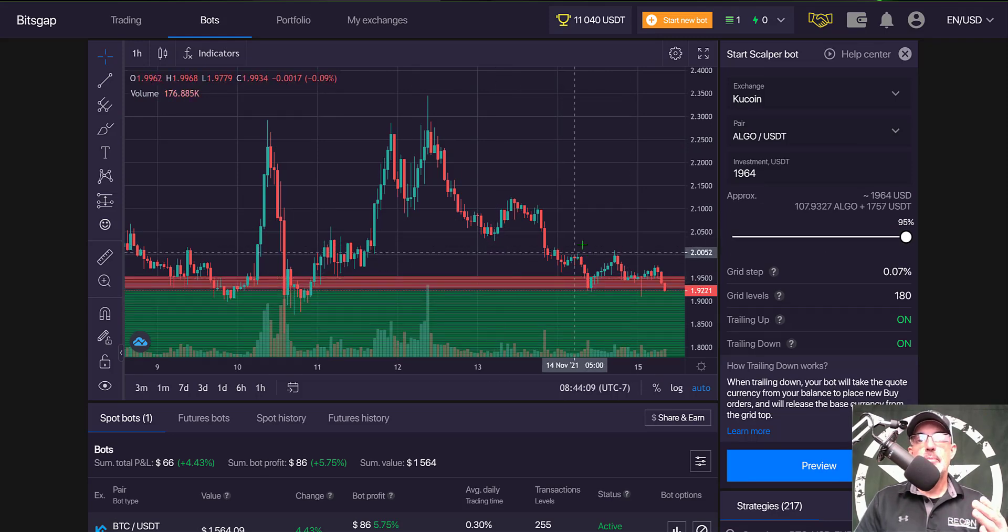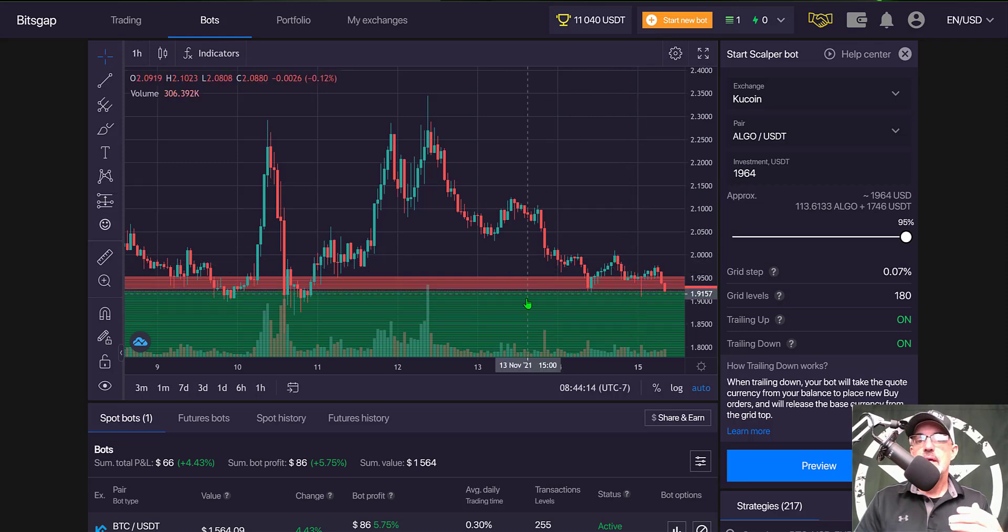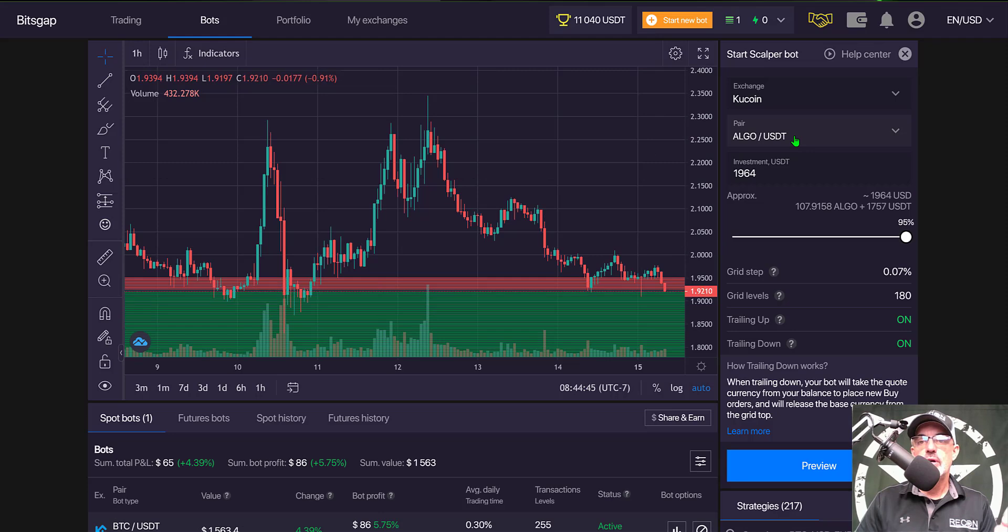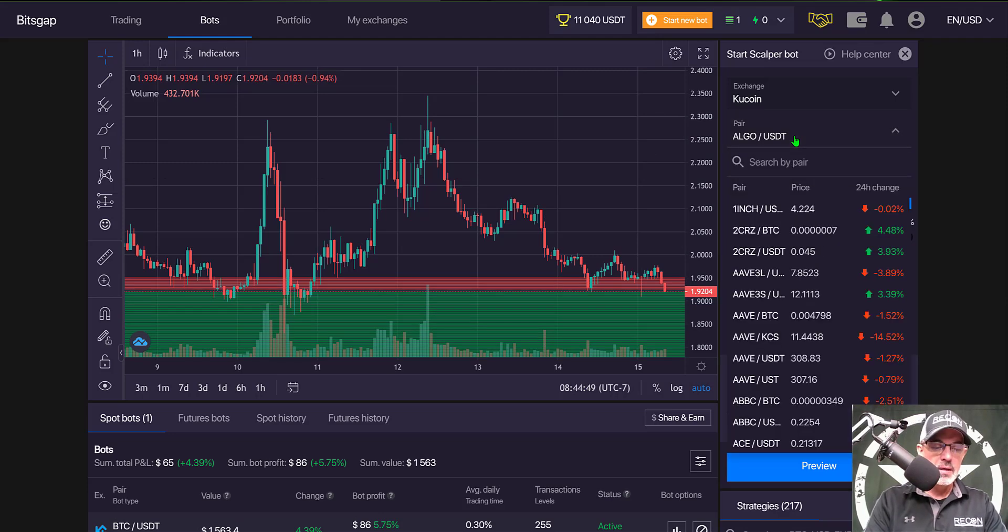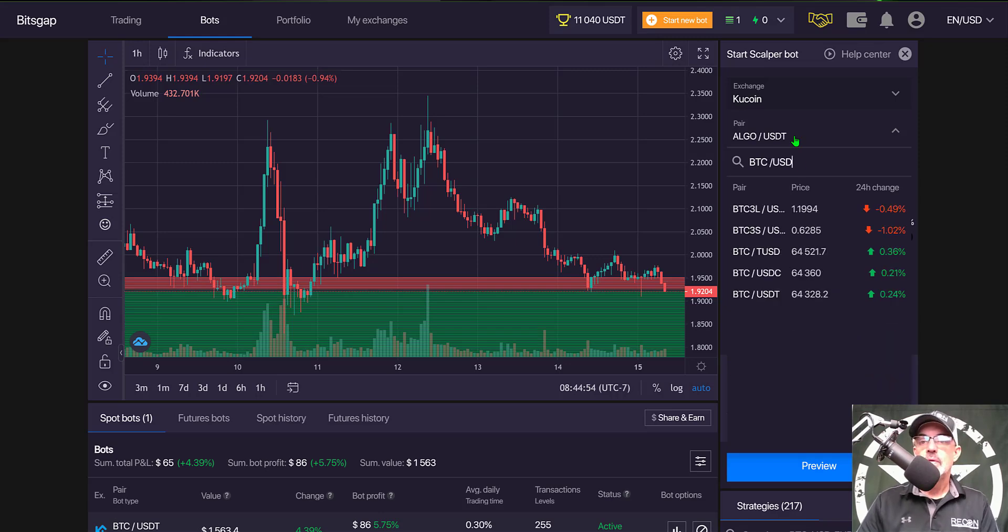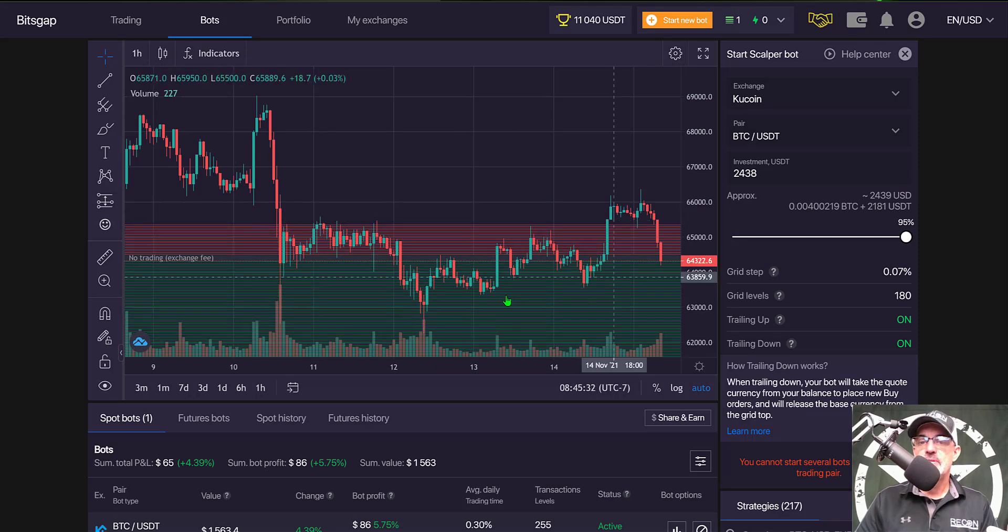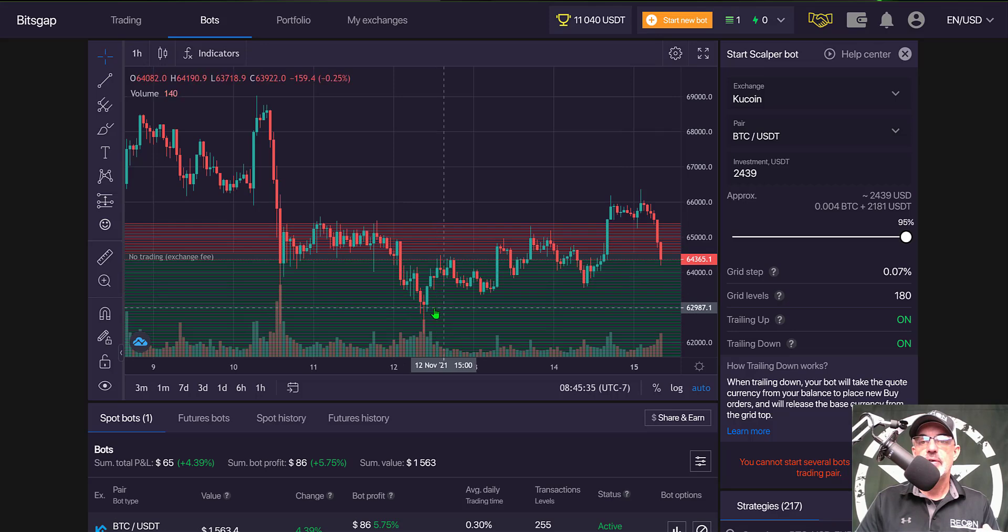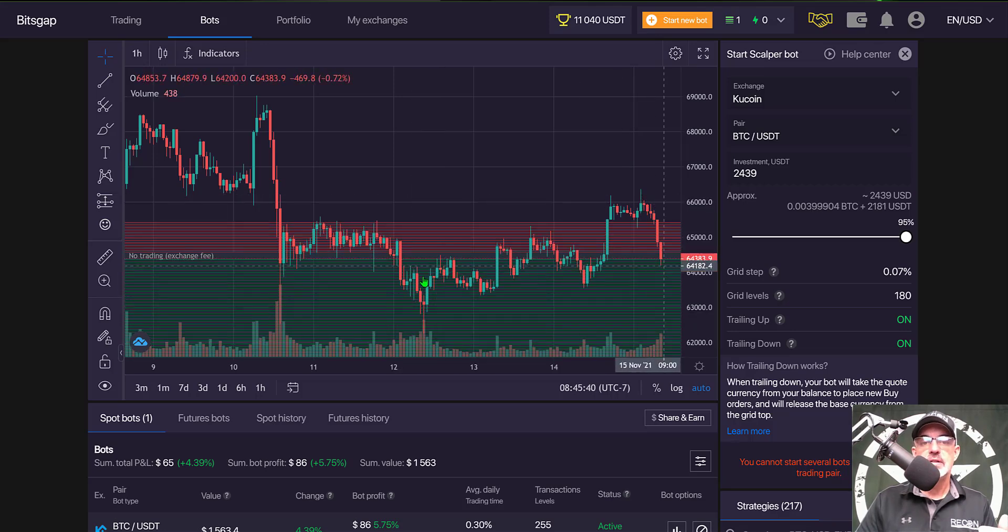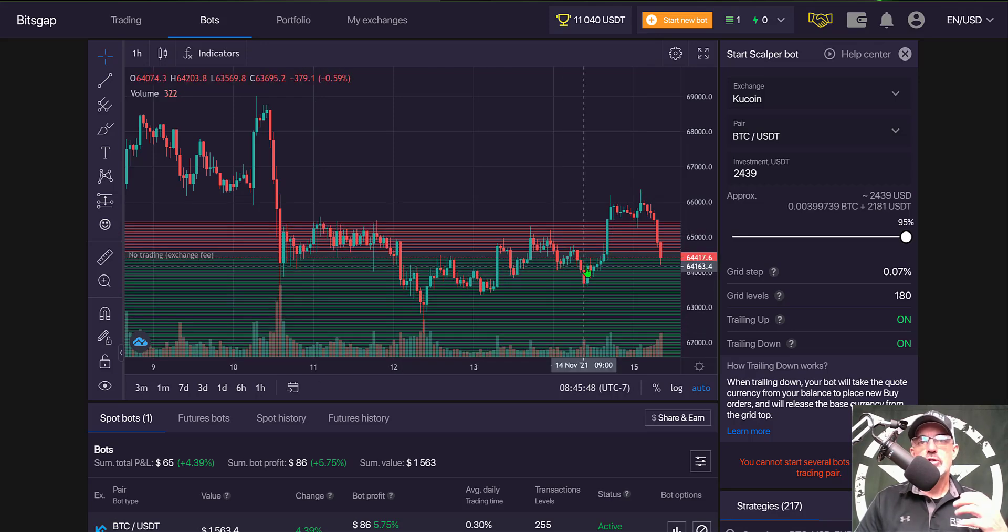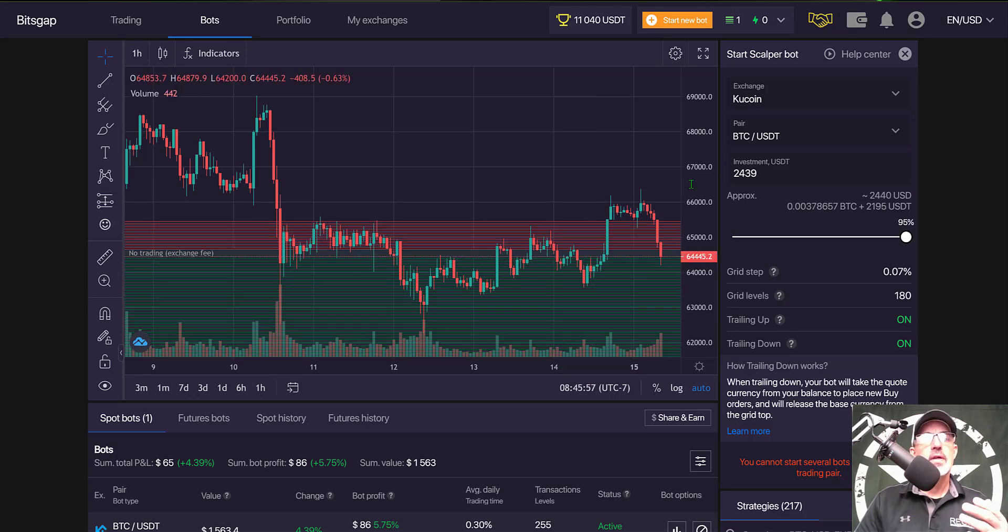The Bitsgap scalper bot is different - you don't select your grid range, it is a predetermined range based on Bitsgap's algorithms. If you don't like the look of the ALGO grid, you could search for another pair. Let's try BTC USDT. I can see the price is kind of between a support level and resistance level, right in the middle. This price action might chop along and produce some good profit.